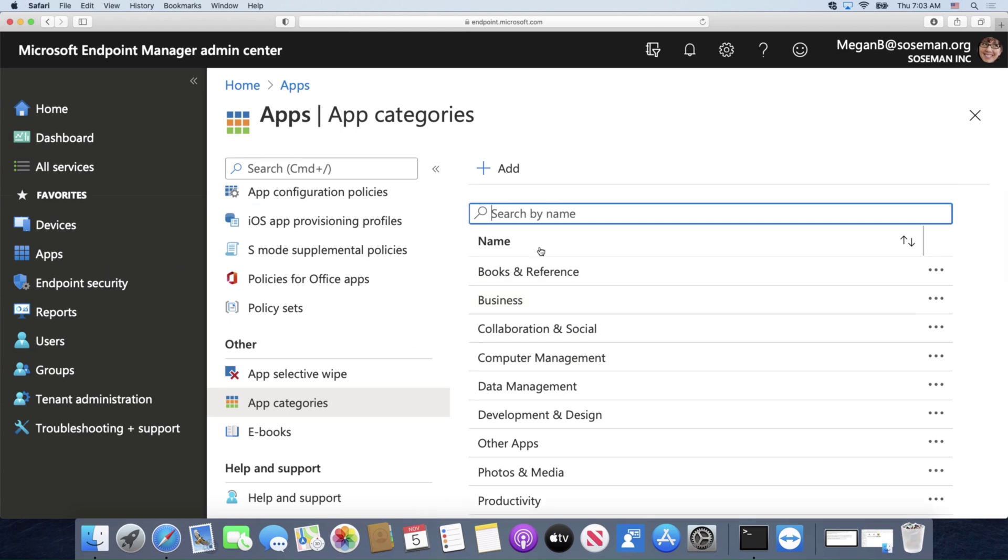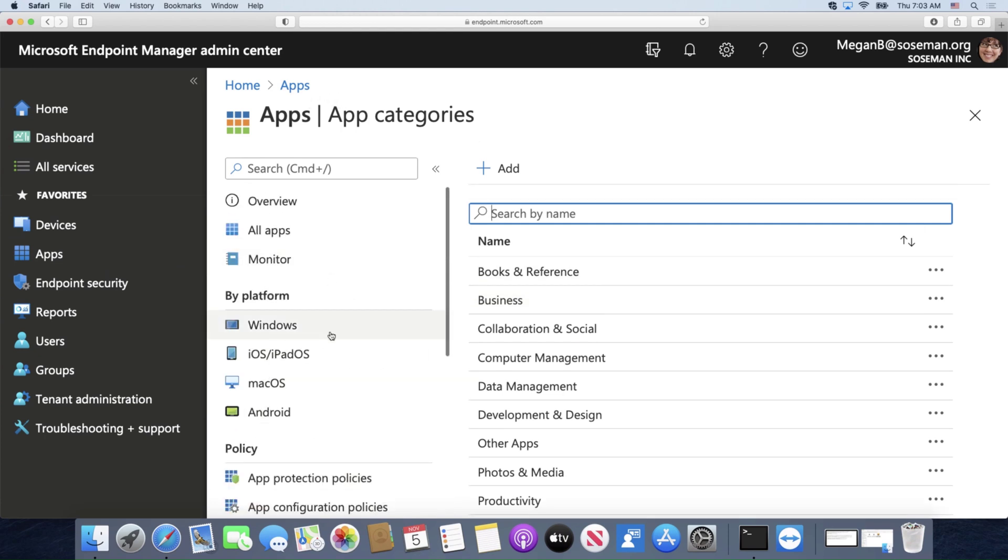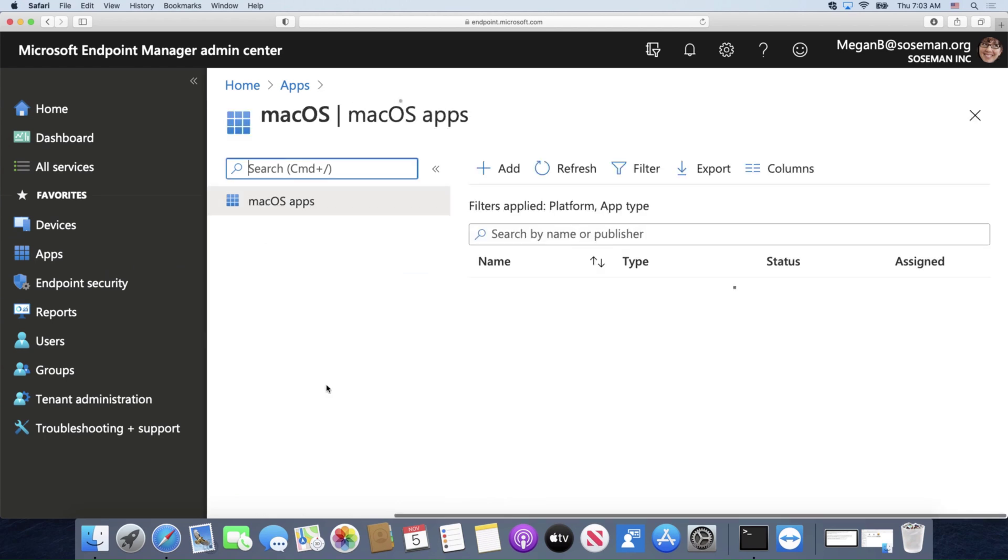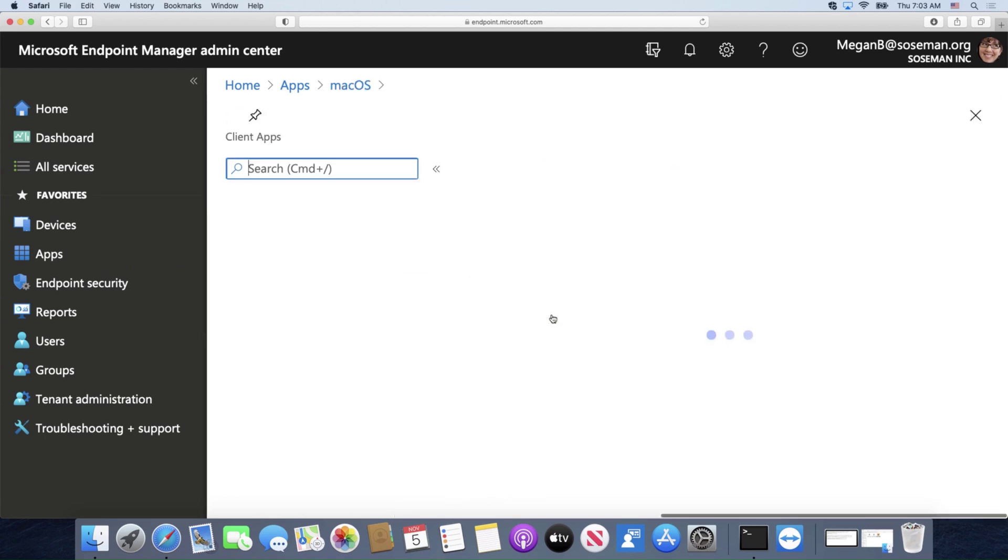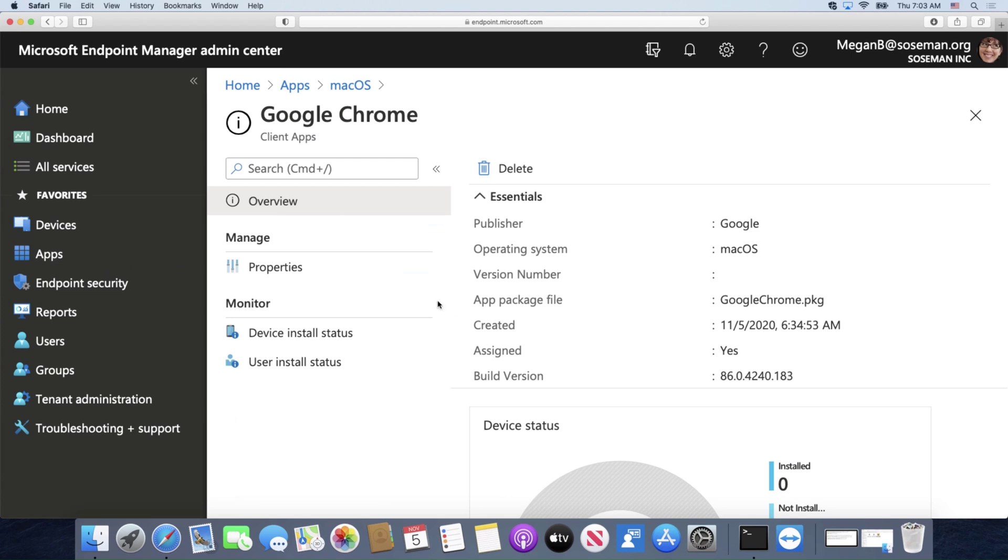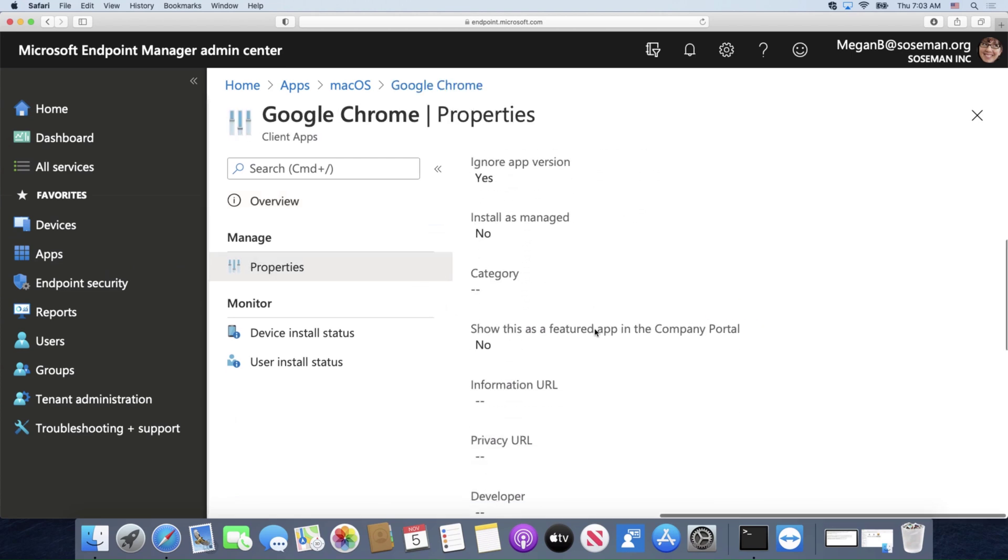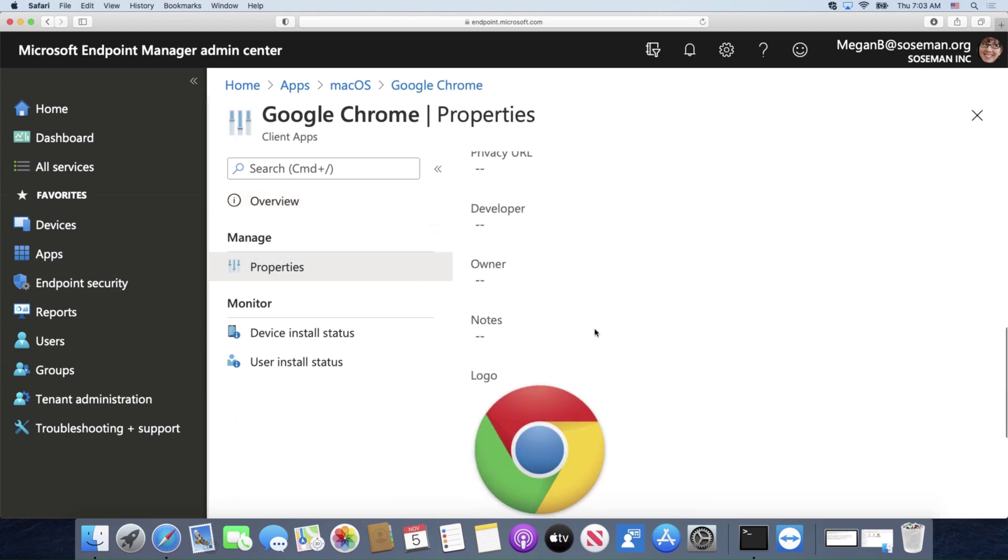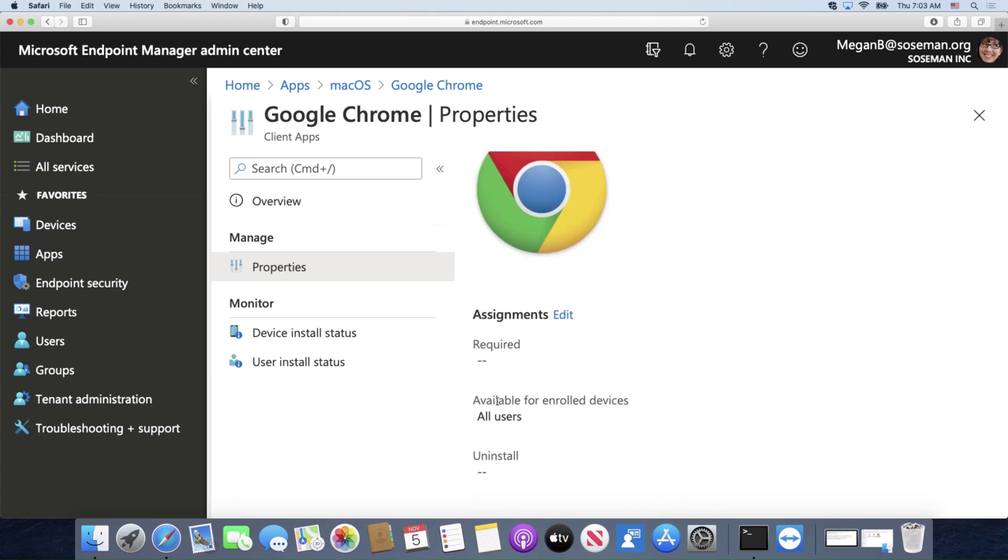When I do this, if we go back to my app and we take something like Google Chrome, once I have uploaded this app I will have the ability to assign it. And right now I have it assigned for available for all enrolled devices and for all users.